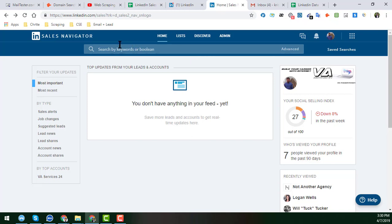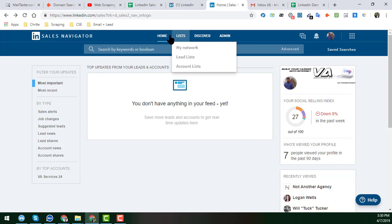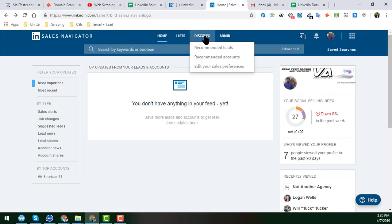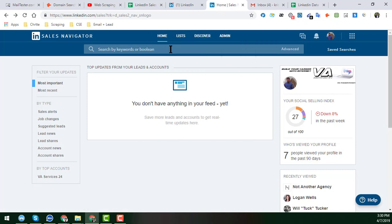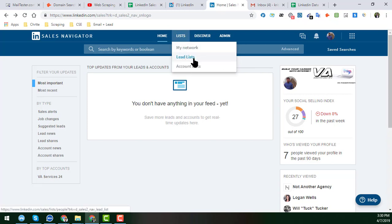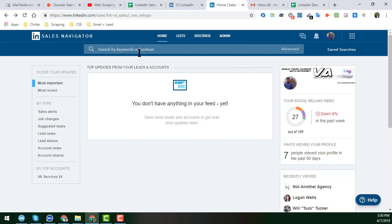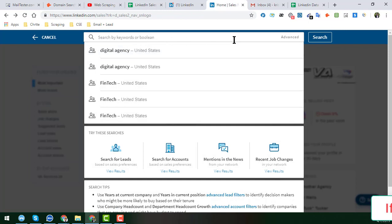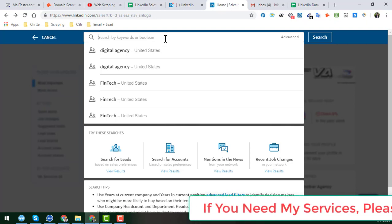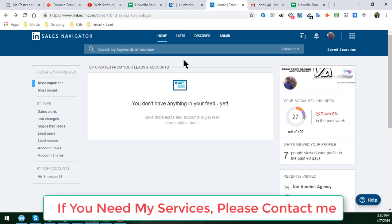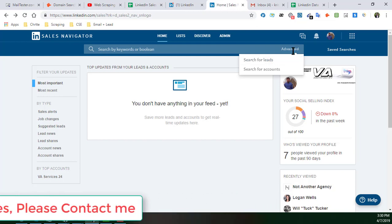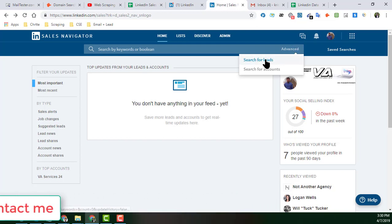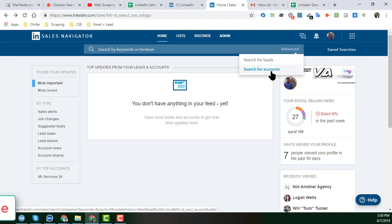Here is the main feature of LinkedIn Sales Navigator. You will see four tabs, and by clicking here you see options like Lead List or Account List. You have an option to input your keyword. In the advanced section, you will see two options: Search for Lead and Search for Account. I'll show you everything in detail.